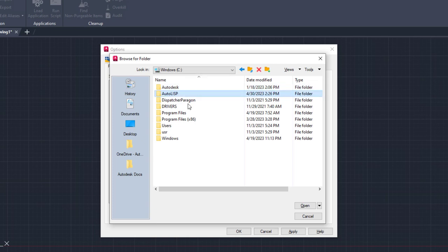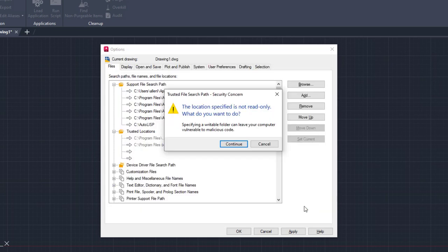Here I'll add the AutoLISP files folder as a trusted location. It's highly recommended to store AutoLISP files in read-only folders to help protect you from malicious code.